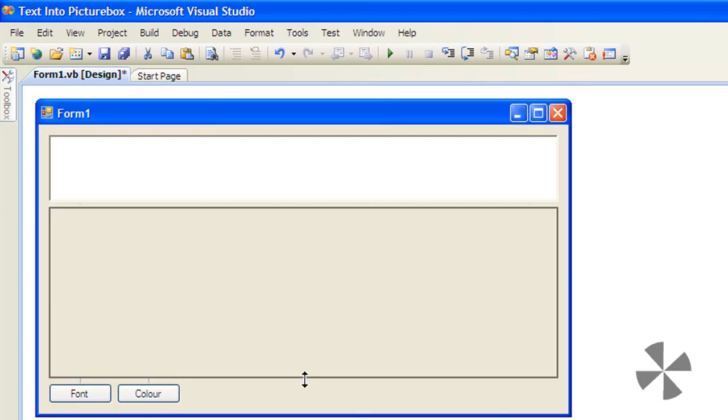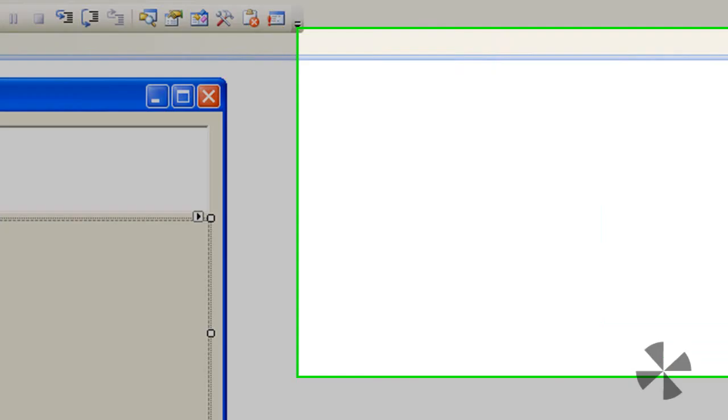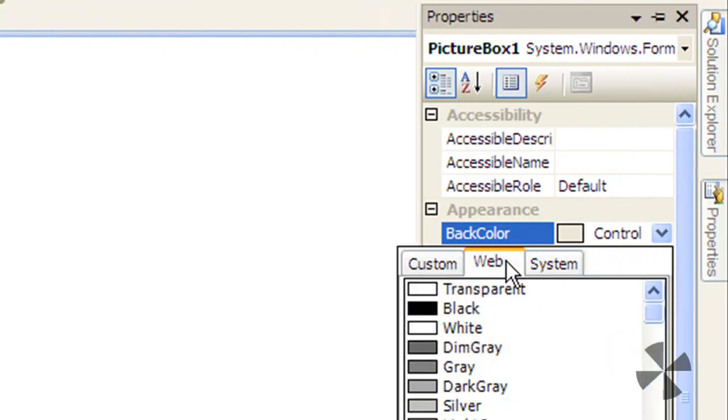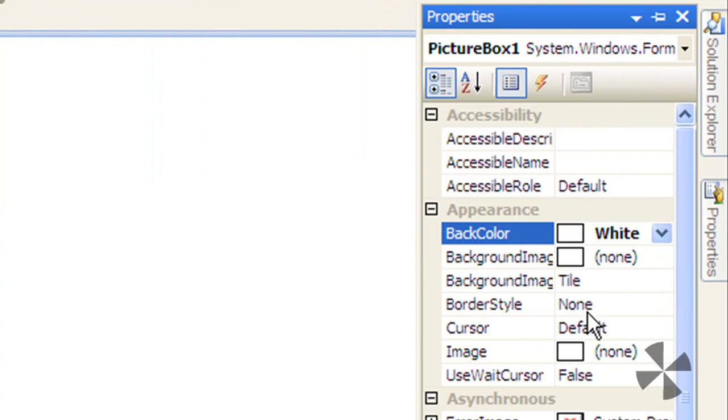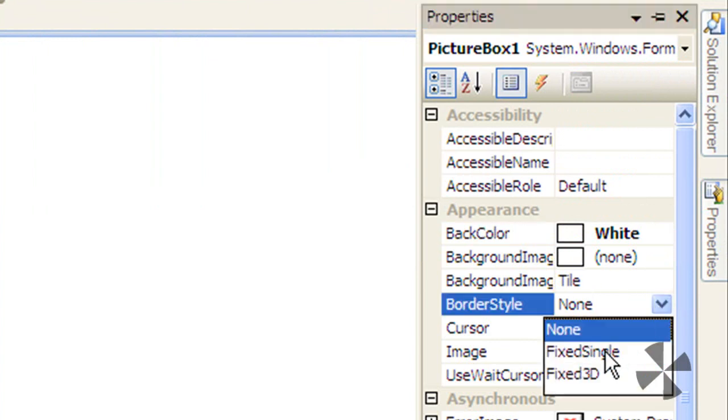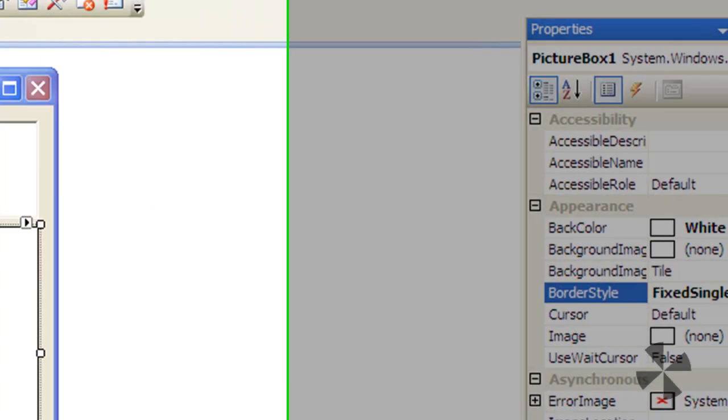Then resize the picture box and make its back color white and its border style fixed single.